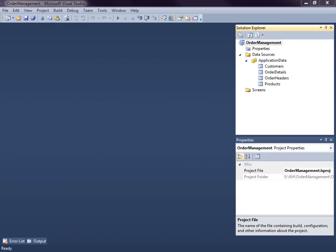Hi, my name is Beth Massey and today I'm going to show you how you can create your own search screens in Visual Studio LightSwitch. By default, LightSwitch provides a search screen template as well as search-enabled grids on all your screens that allow you to easily search across all string fields on your records.